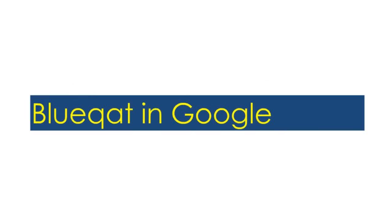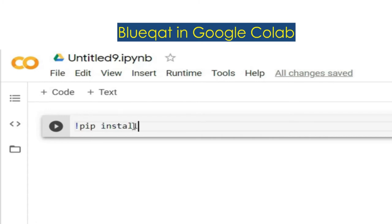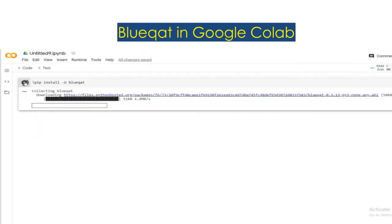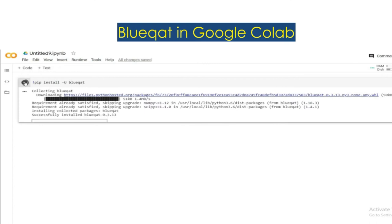For that let's start solving it using Blueqat in Google Colab. Firstly we need to install Blueqat in Google Colab and run it. Blueqat is successfully installed.